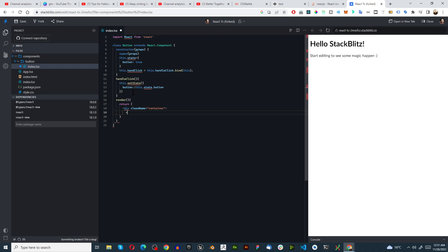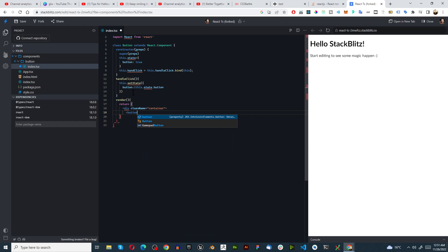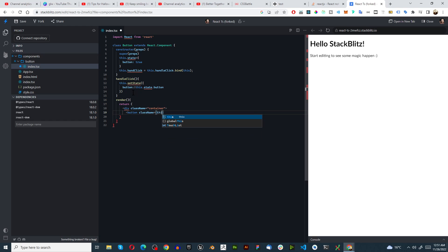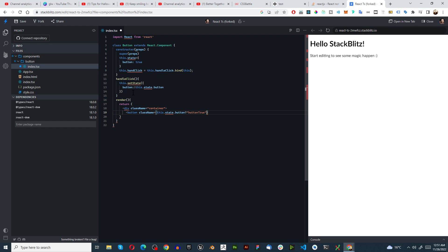Then go button, className equals this.state.button question mark buttonTrue or buttonFalse. So those are the two options.